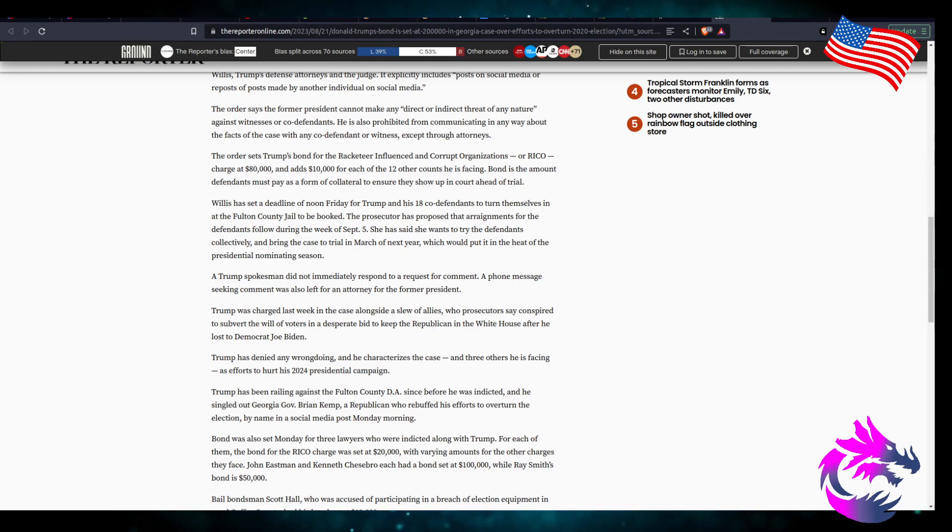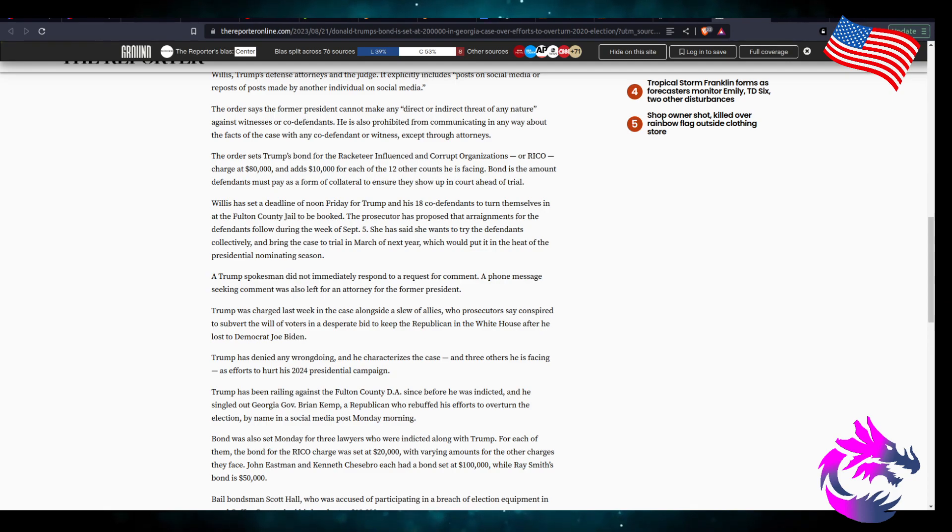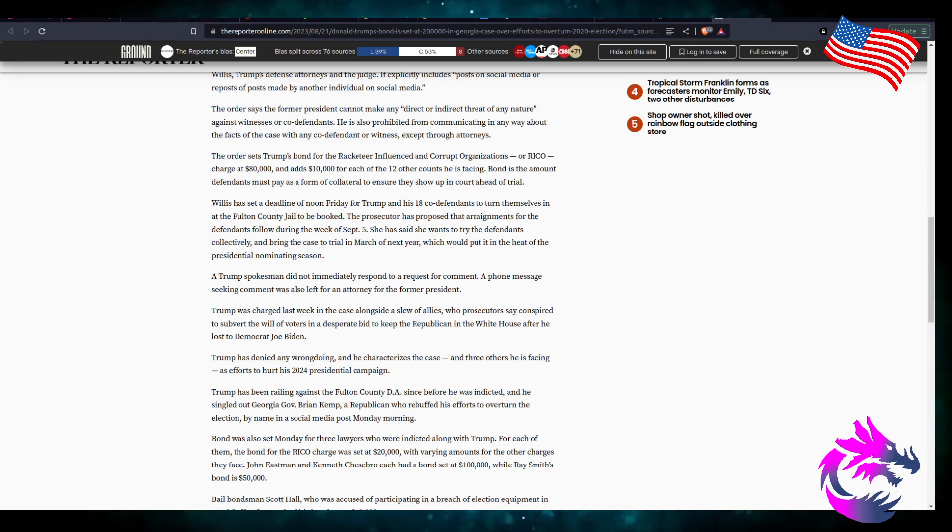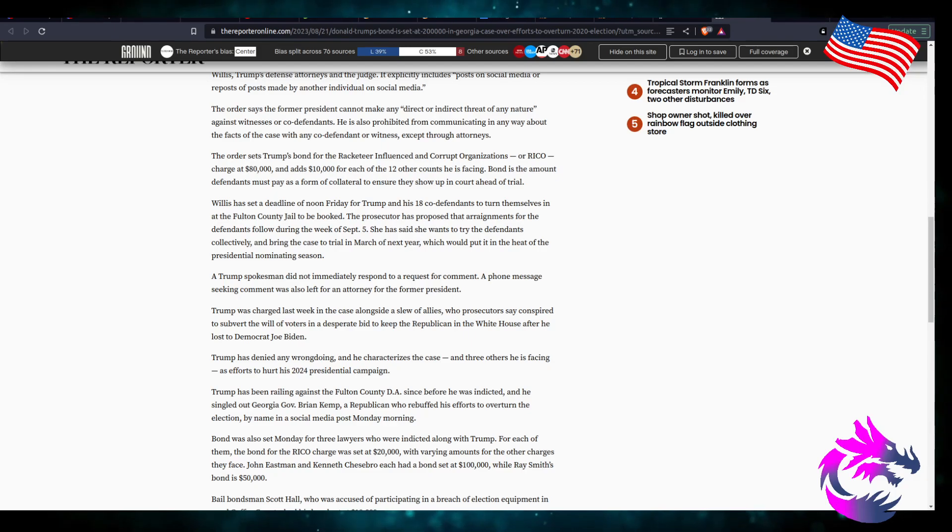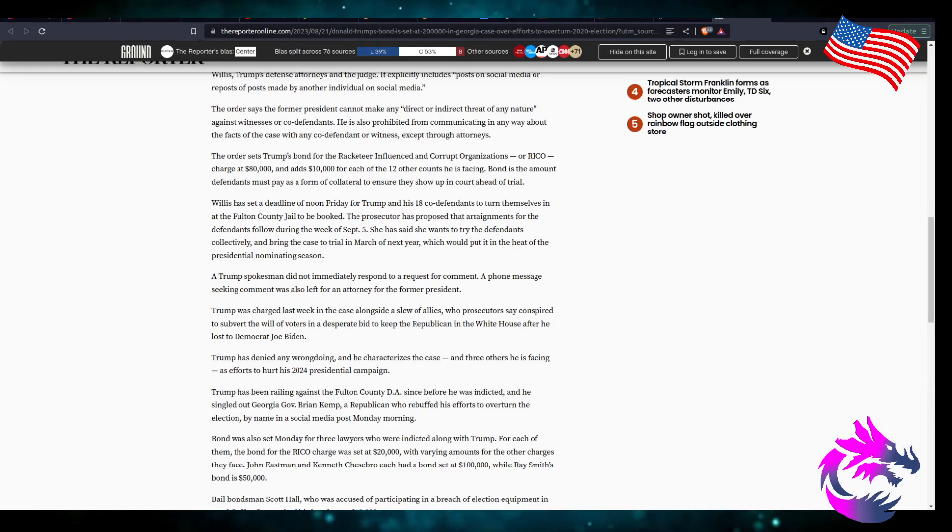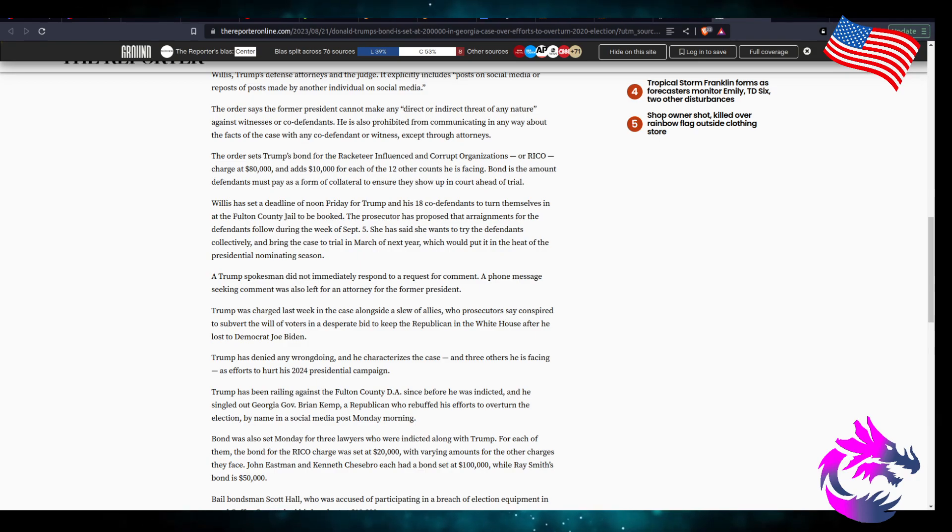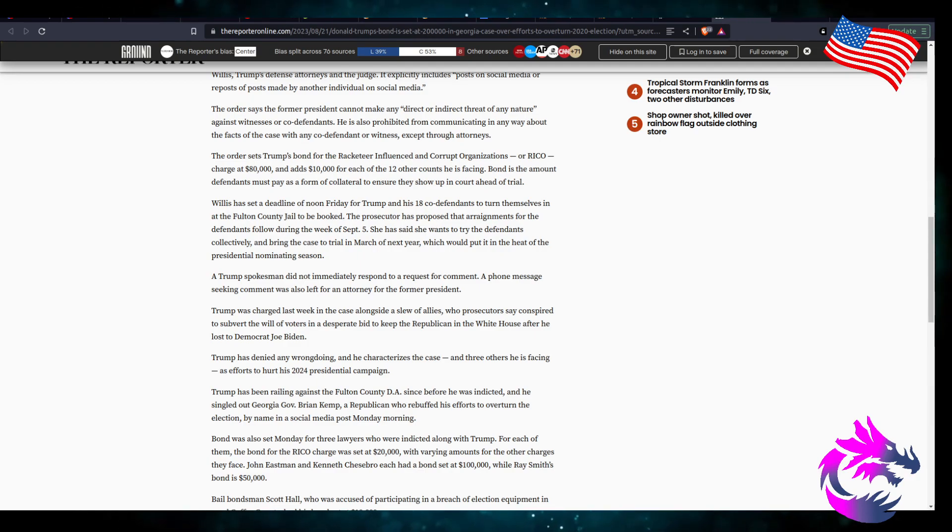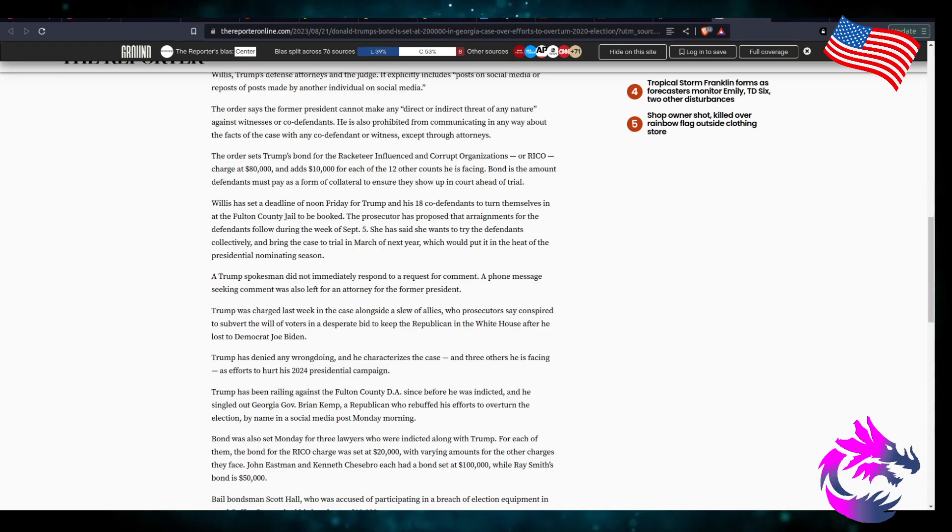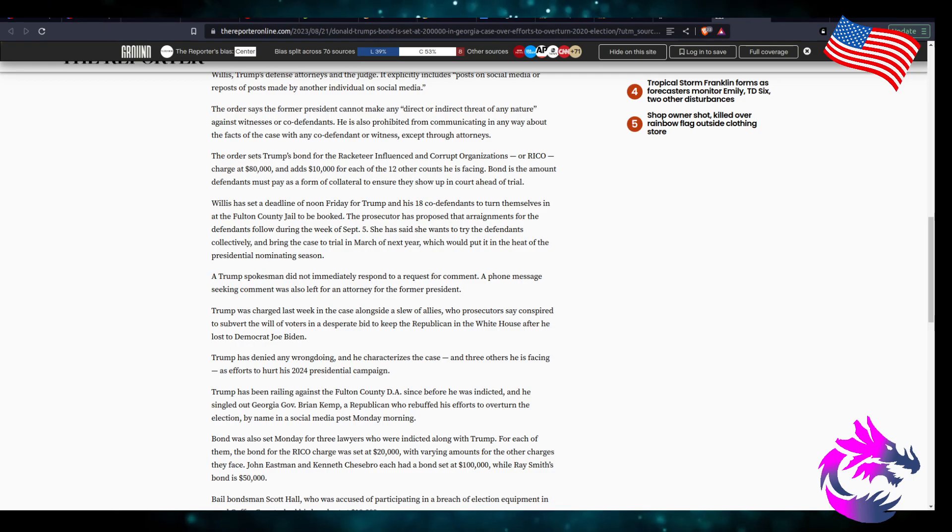I don't think he's a flight risk. He's running for president. He's surrounded by secret service and secret service has a way of turning into U.S. marshals to make sure that he's at that court date. So I don't think bond is necessary here. I mean, I understand the whole reason for the bond.